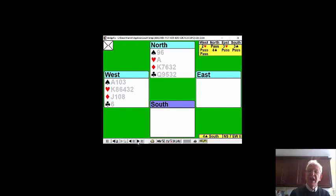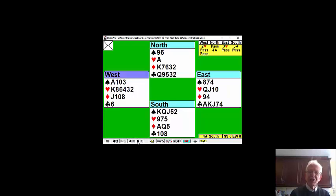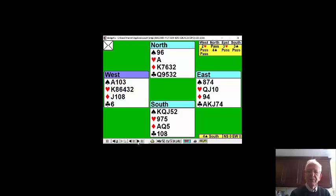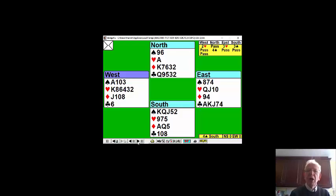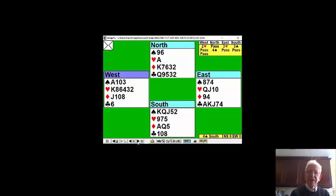And through sheer patience you and your partner took this contract three down. The main worry was getting it off. But with your patience partner's eight of spades became promoted. Your ten of spades became promoted.